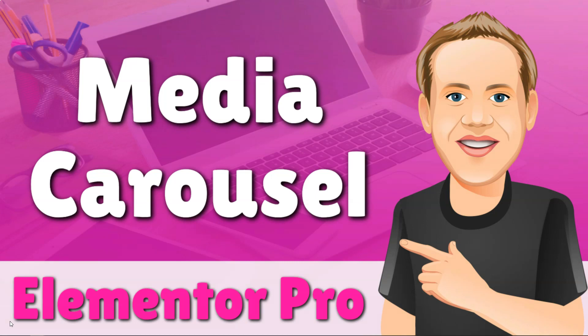Hey, it's Tom from WPWithTom.com, and in this video I'll be covering how to use the Elementor Pro Media Carousel Widget.